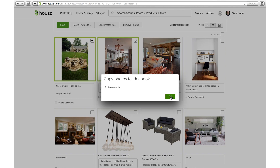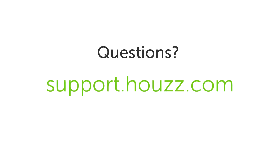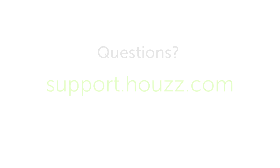Ideabooks are a powerful communication tool, and as you get the hang of it you'll find they're awesome for collaborating with your clients. If you have any questions, please visit us at support.houzz.com.